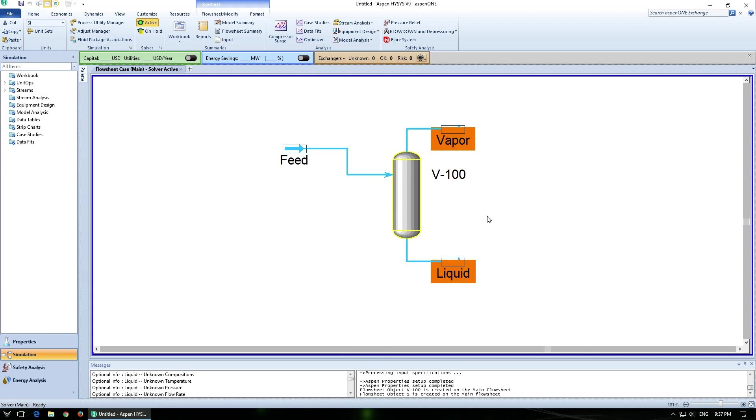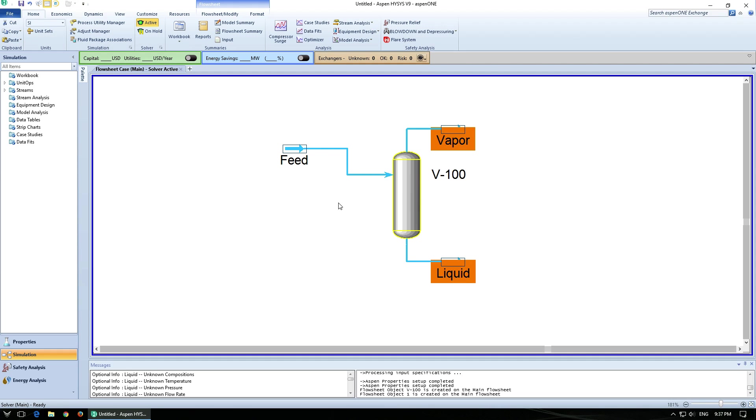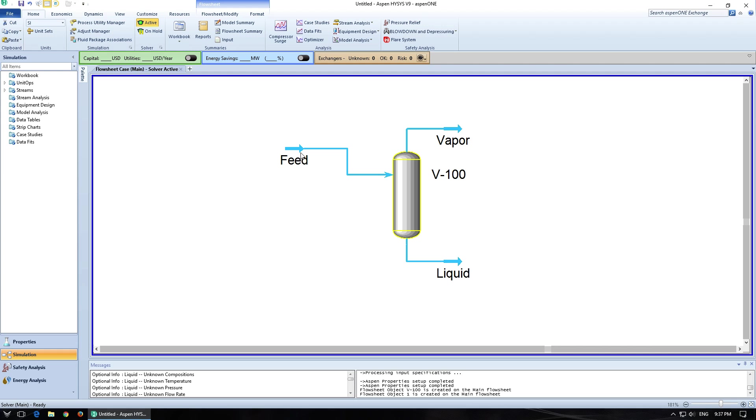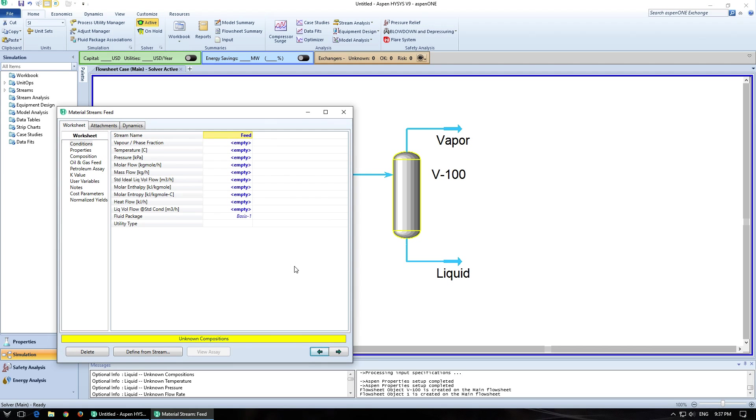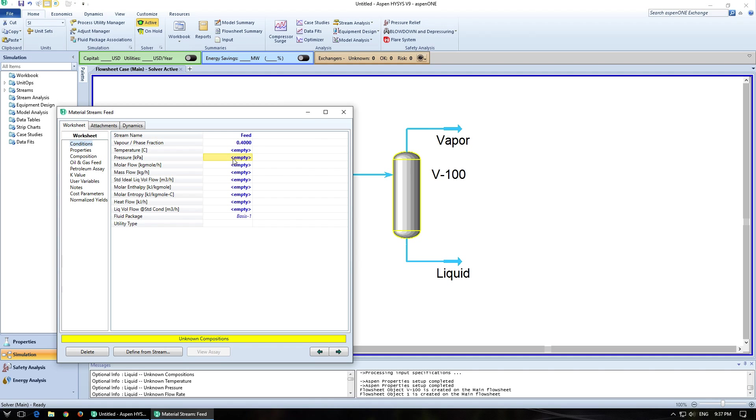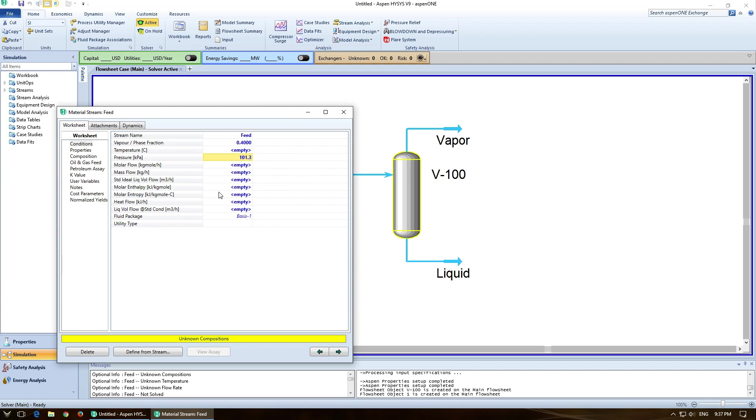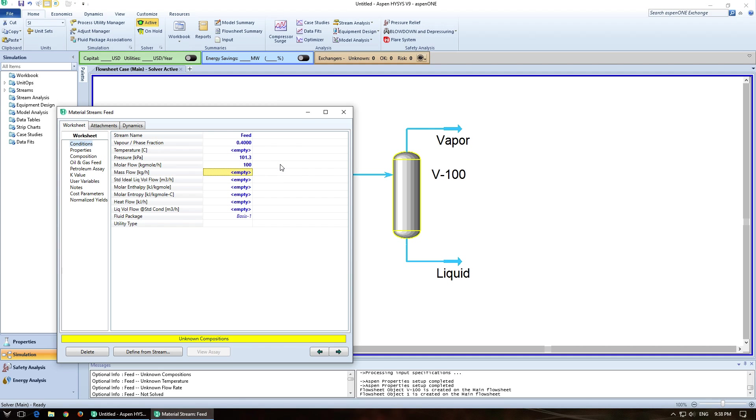So we're not going to touch anything else on the flash drum, but we are going to put the feed in and specify that stream. So double click on the feed. So we want a vapor fraction of 0.4. We want a pressure of 1 atm. So I'm just going to click on this and scroll down to atm. And it will fill it out in the units that are over here. Molar flow of 100 kgmol per hour. Great.